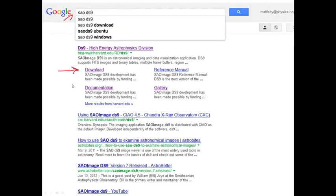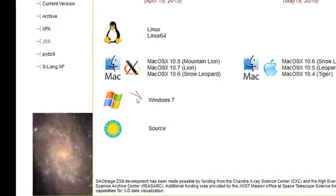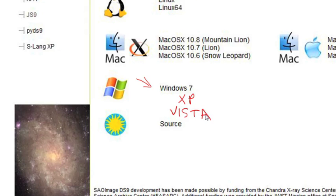Once you get to the download page, you'll see a page that looks like this. Depending on what version of an operating system you have for your computer, you can download the appropriate version of DS9. Over here you see it says Windows 7. It turns out this will work fine for Windows XP, and should you be unfortunate enough to be using Windows Vista, it will also work very well for that.